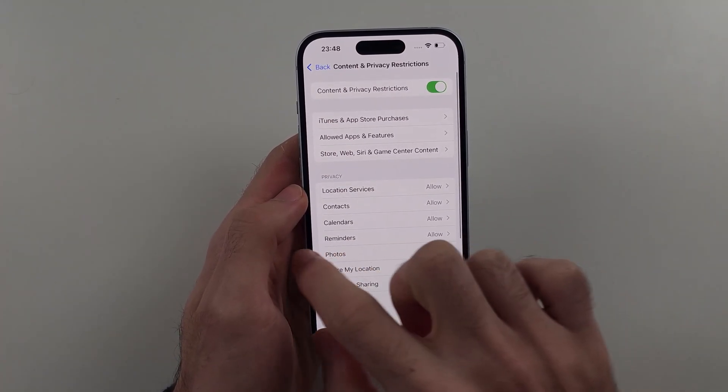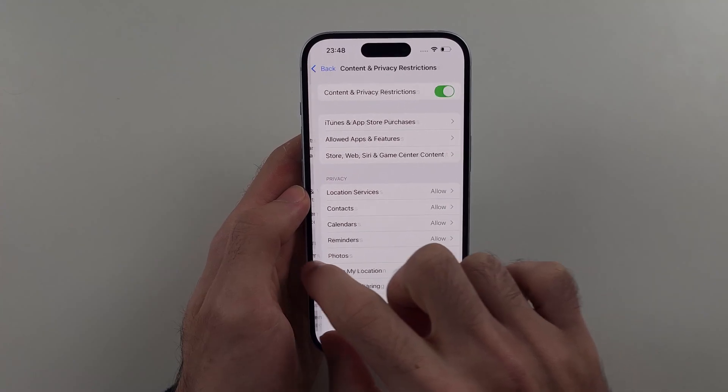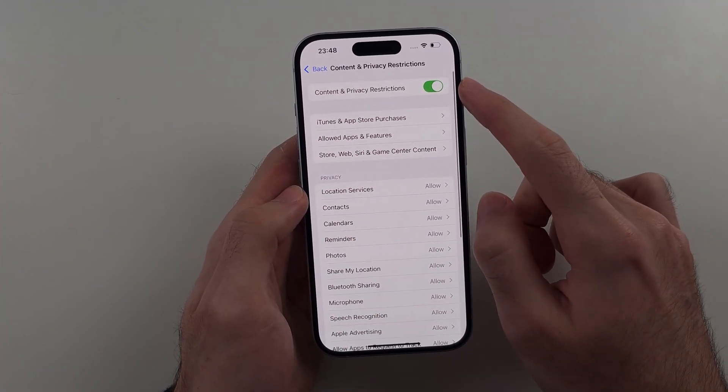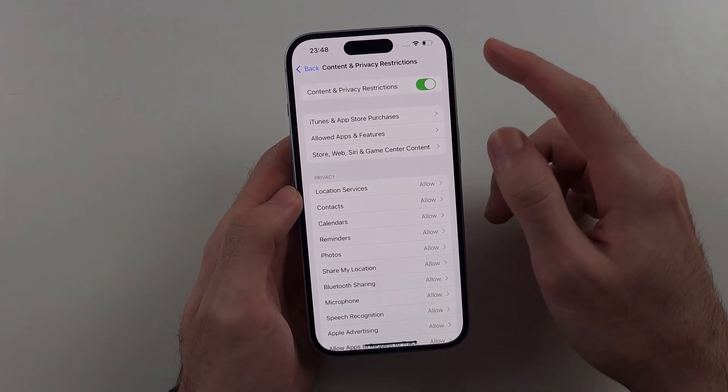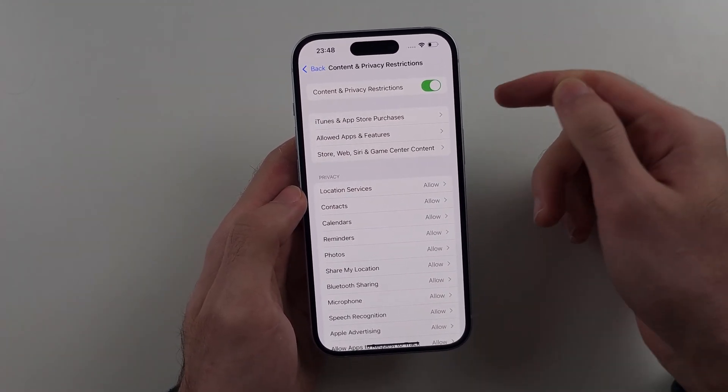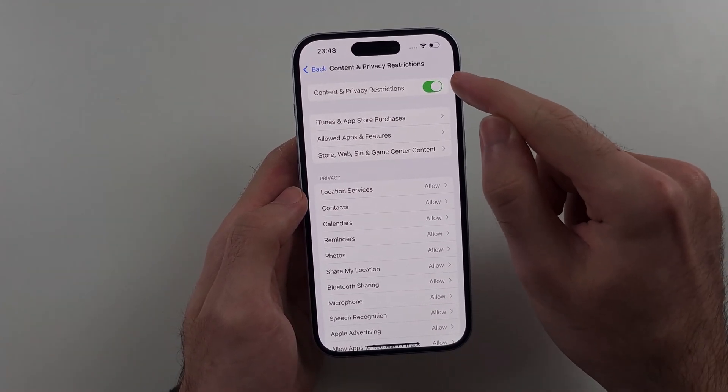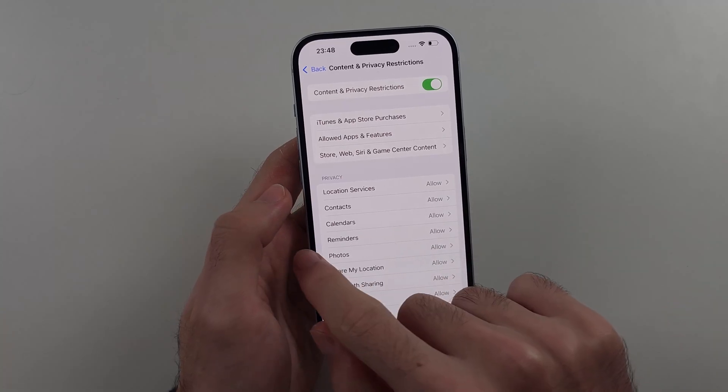we will head out of Content and Privacy Restrictions. And if the next step doesn't work, just turn this one off entirely. But we'll head to the homepage Settings.